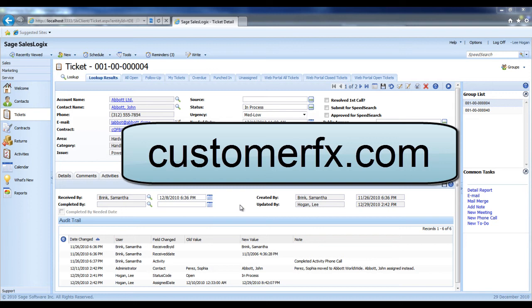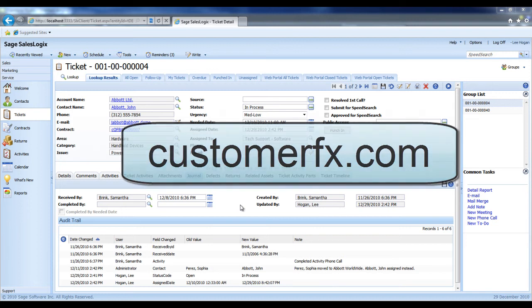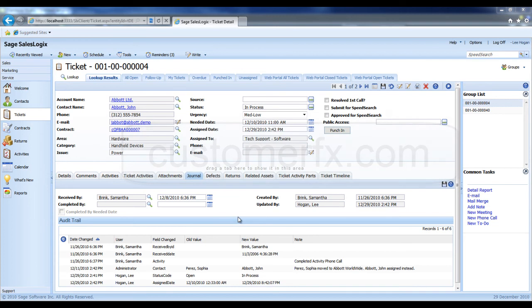So we've gone to ticket number 0004 in this case, and we've clicked on the journal tab.